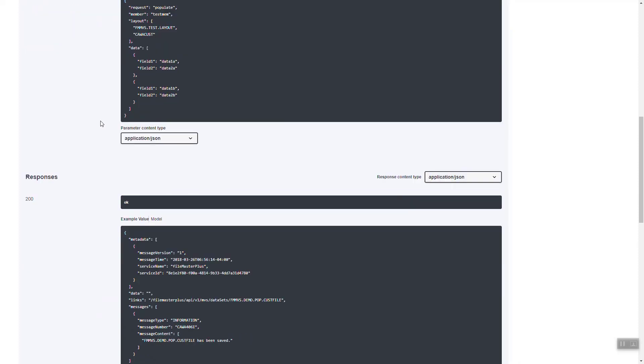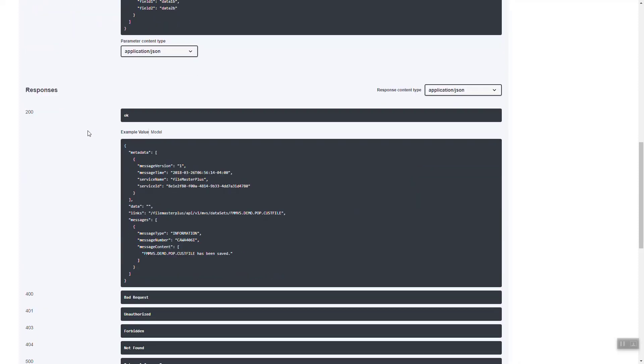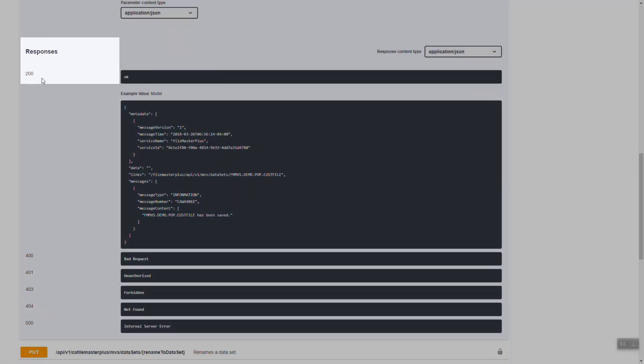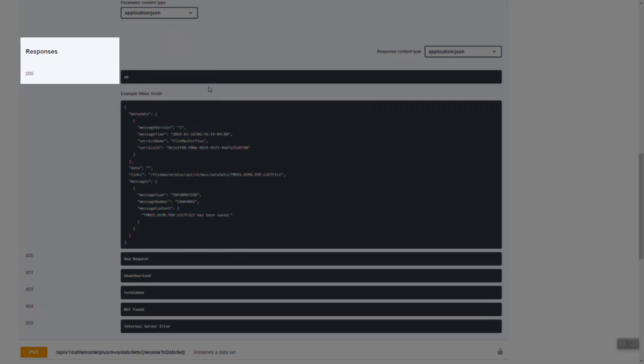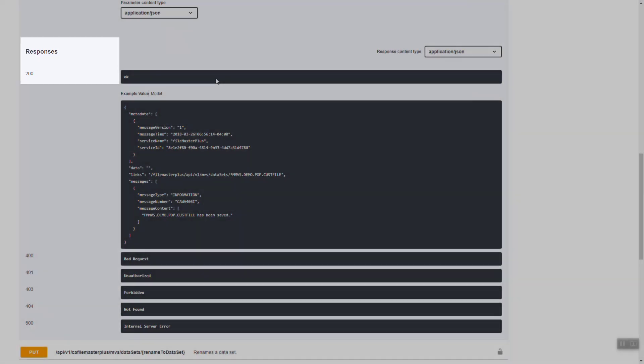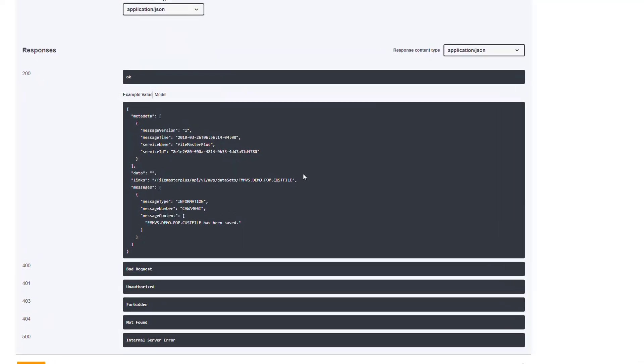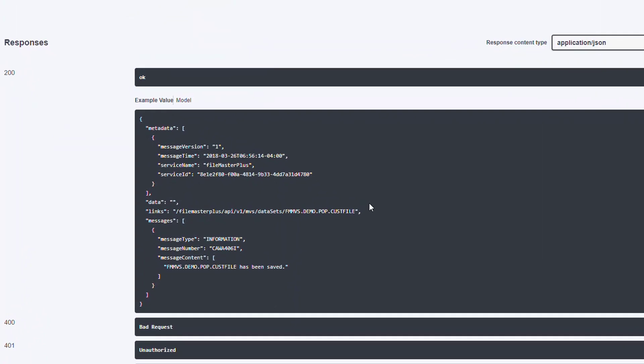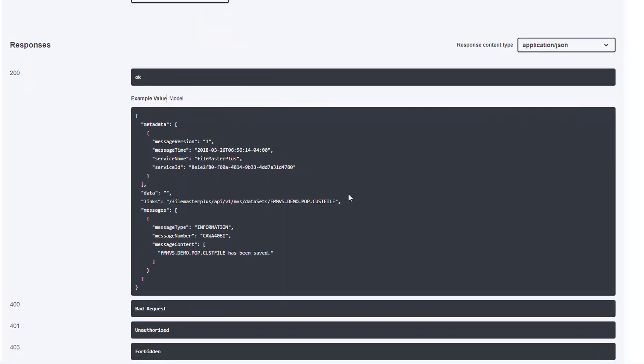Under the responses heading, you can see the response status codes and the corresponding description of the response, as well as the model of the response and an example value of the response if applicable. This detailed information helps you format a request to an API service's endpoints and tells you the structure of the data that you receive in the endpoint response.